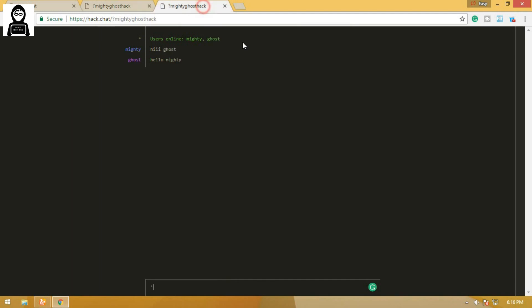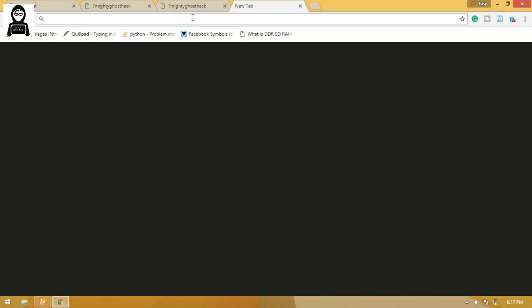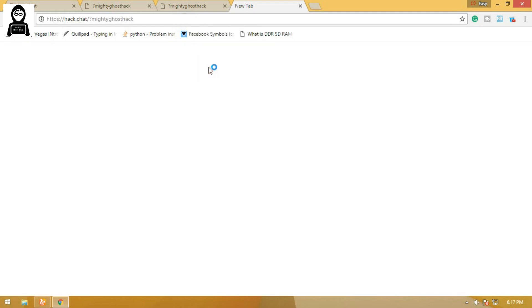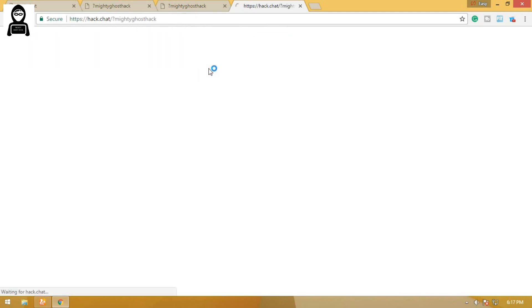You can add more friends. To add more friends, the same thing you need to do: copy the link and send it to your friends, then your other friends will join successfully.